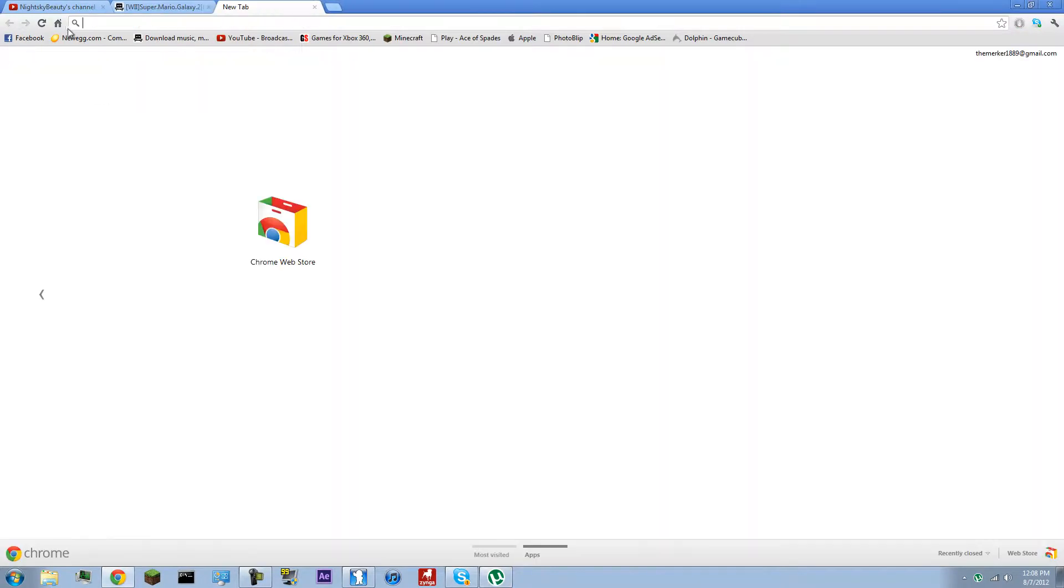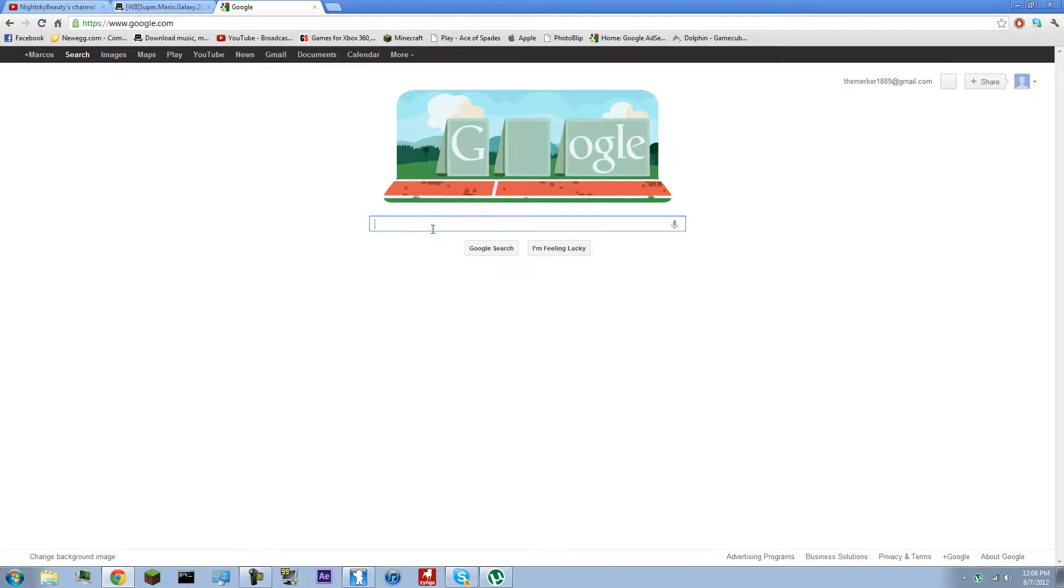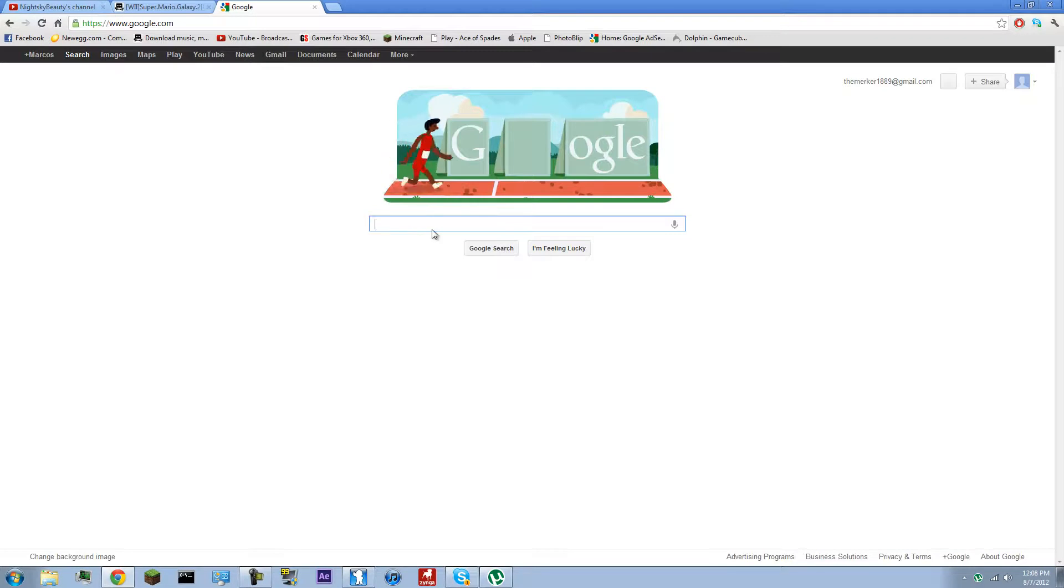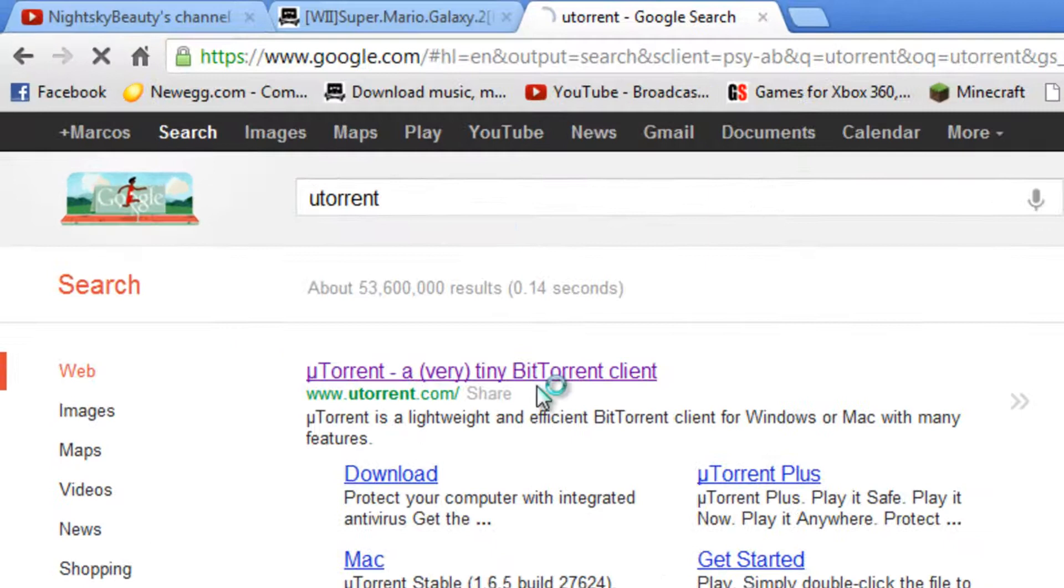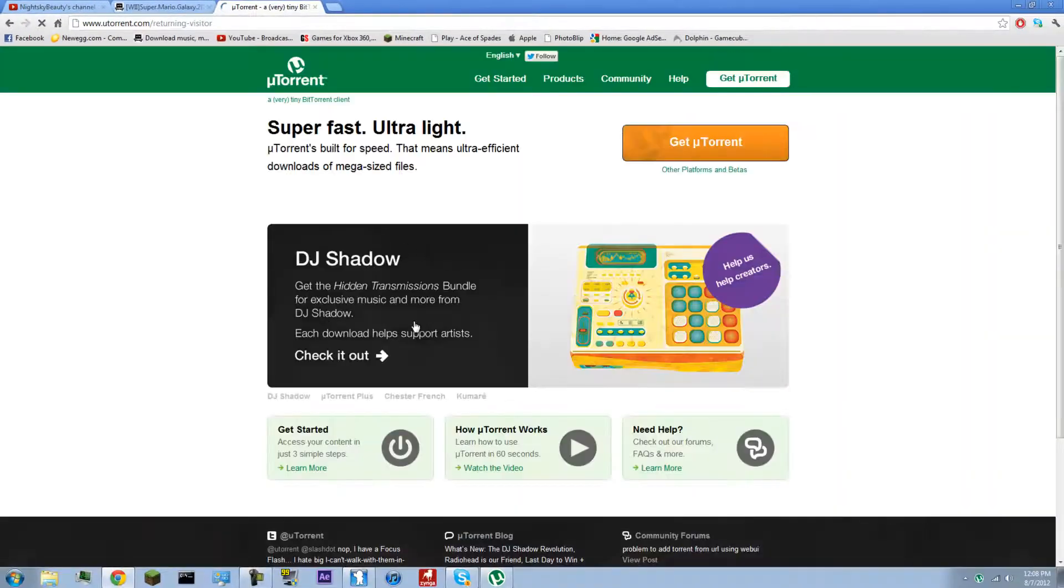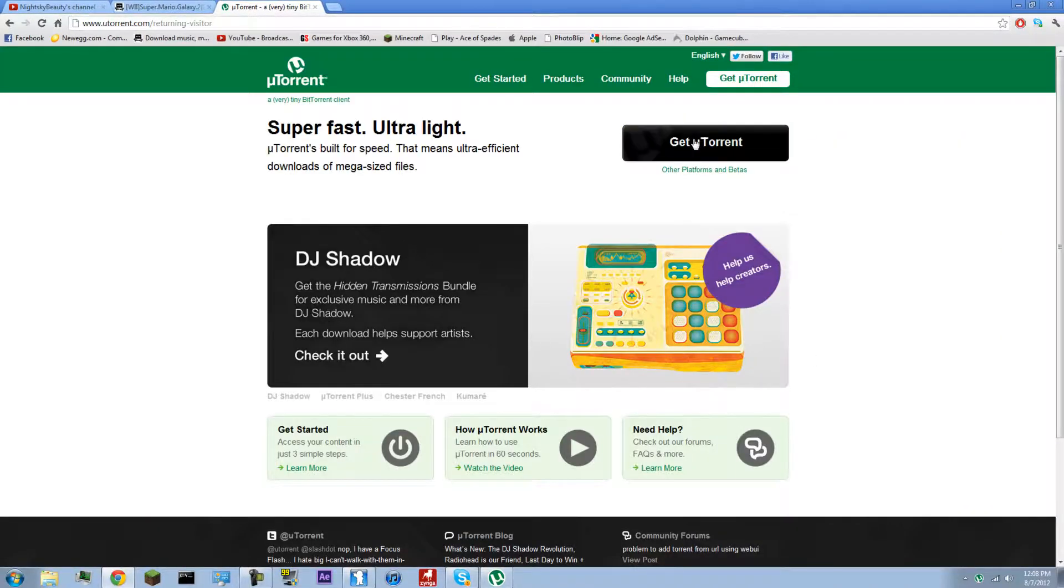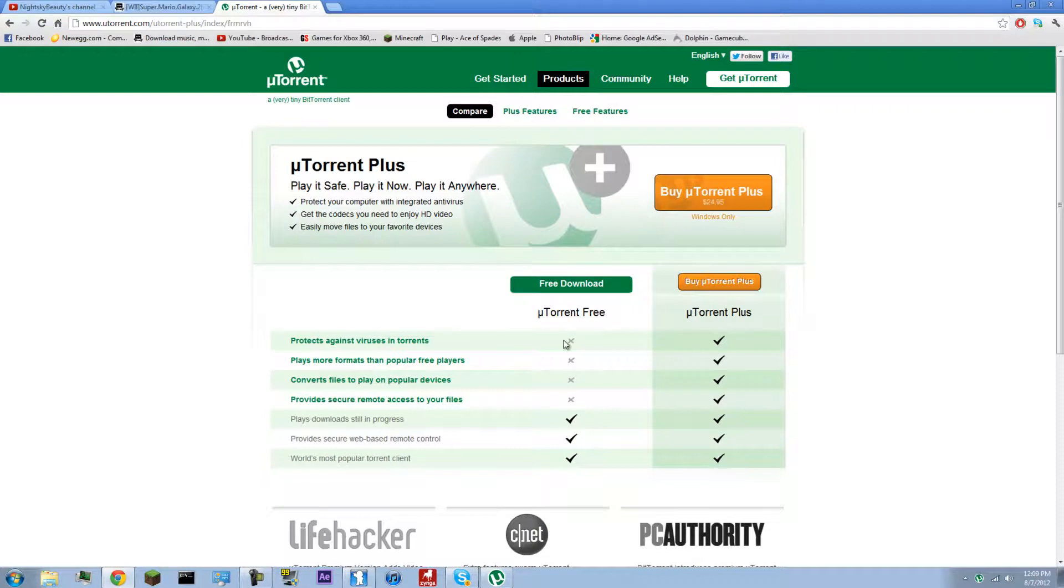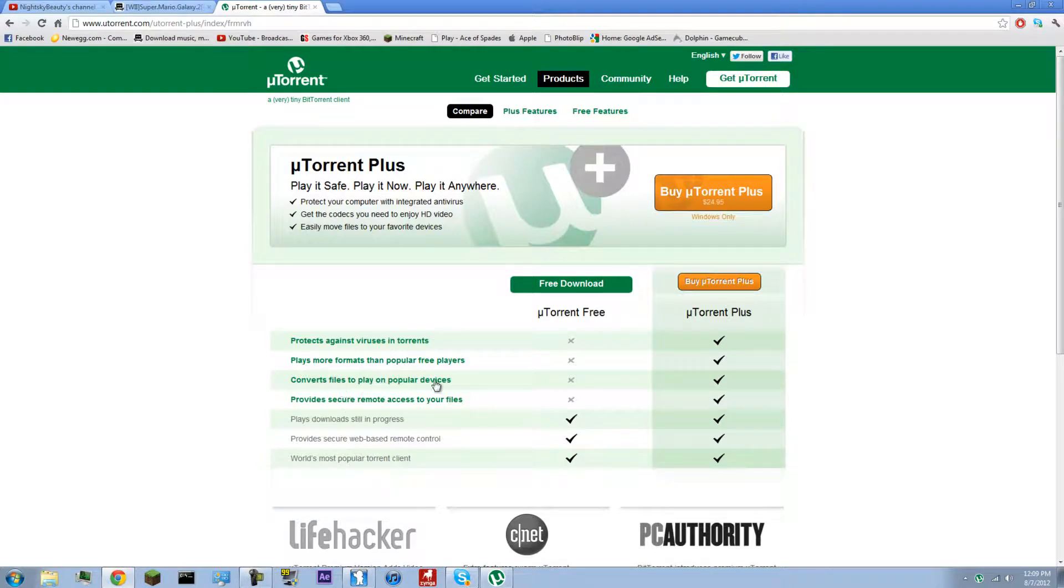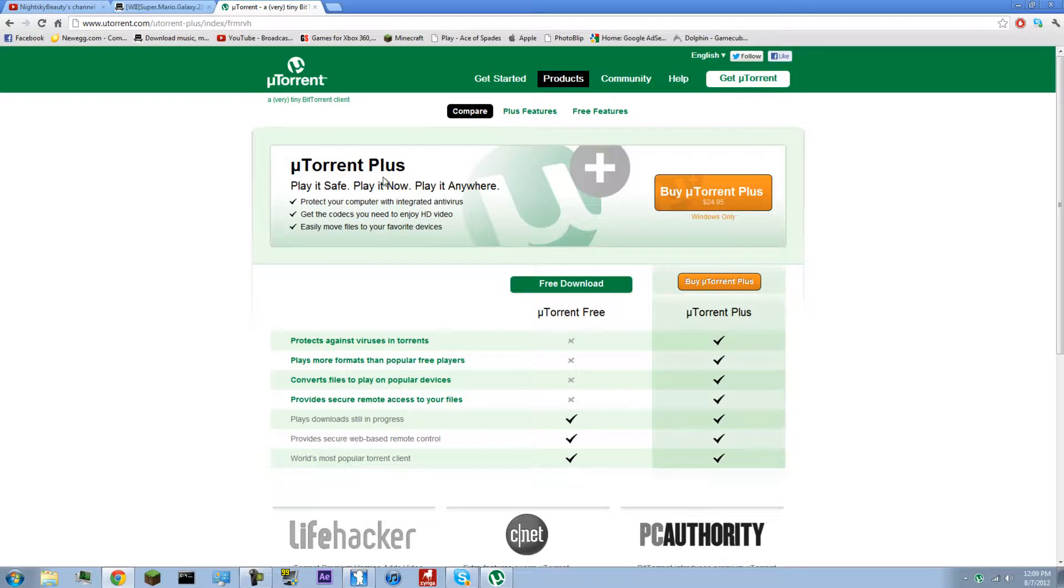First, what you want to do is download a torrent program. I personally use uTorrent. You can go search it up on Google. uTorrent, a very tiny BitTorrent client. I'll have the link in the description. Just hit get uTorrent, free download, or if you want you can buy it. It comes with virus protection and plays more formats.